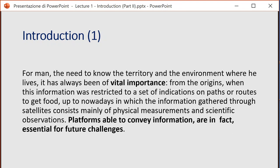Starting with this introduction, it is important to mention that for human beings, knowing their territory and the environments where they live has always been of real importance. From the origins, when information was restricted to a very simple set of indications on paths or routes in order to get food, up to nowadays, when information gathered through satellites consists mainly of physical measurements and scientific observation. In this context, platforms able to convey information are essential for future challenges.